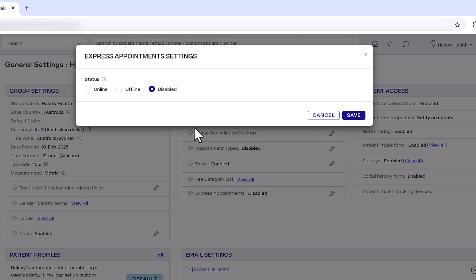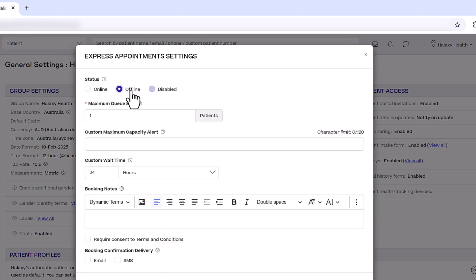Set Status to Offline to enable Express Appointments while keeping them invisible to patients.